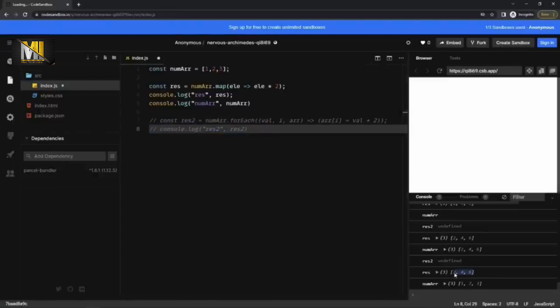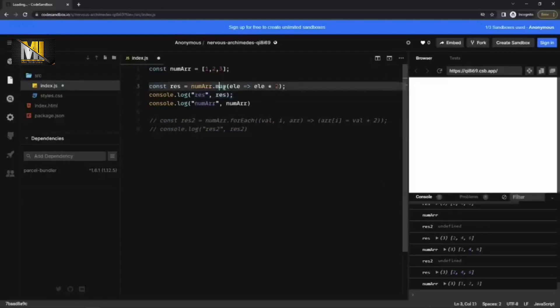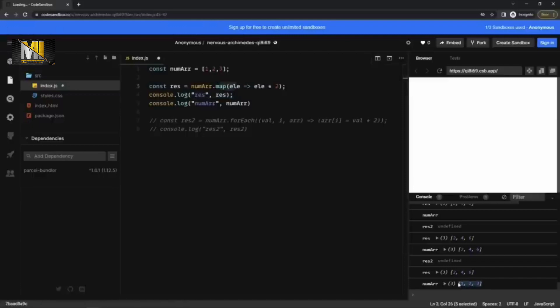Now you see the result is 2468. The value has been doubled by the map method and the num array, which is your original array, is still one, two, three.